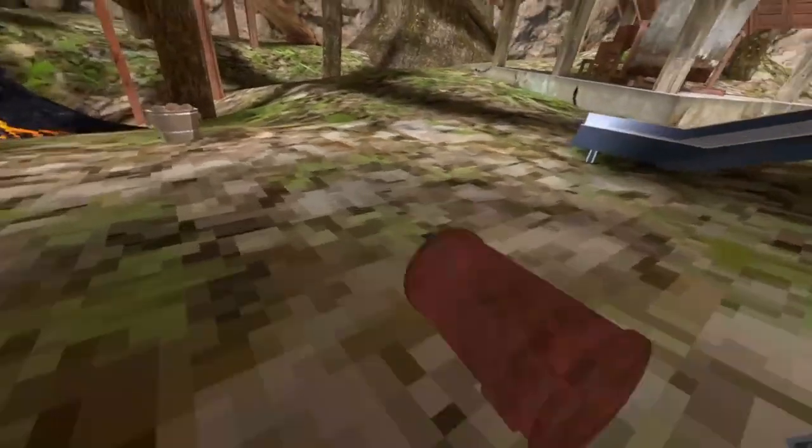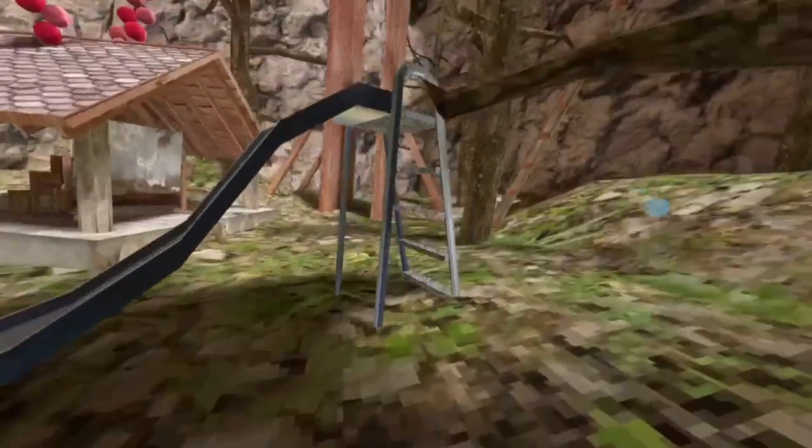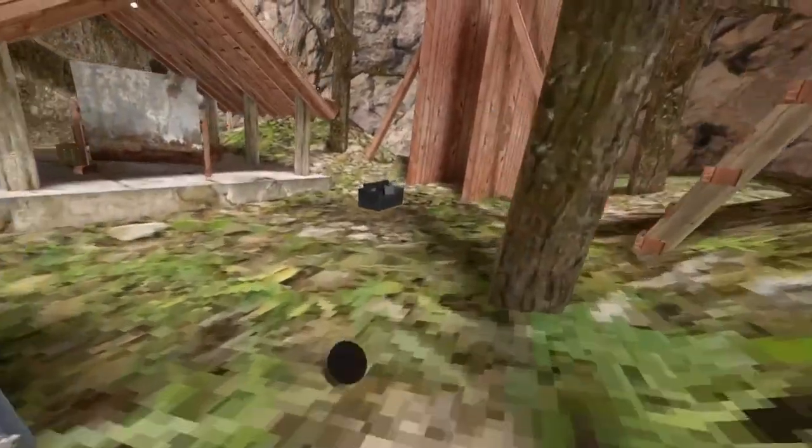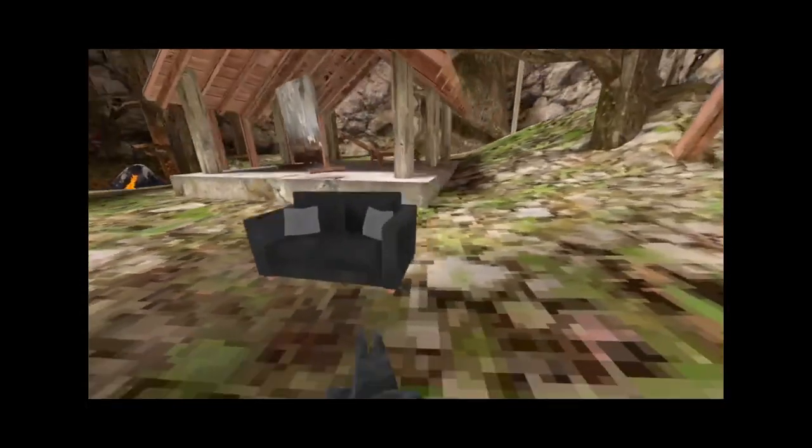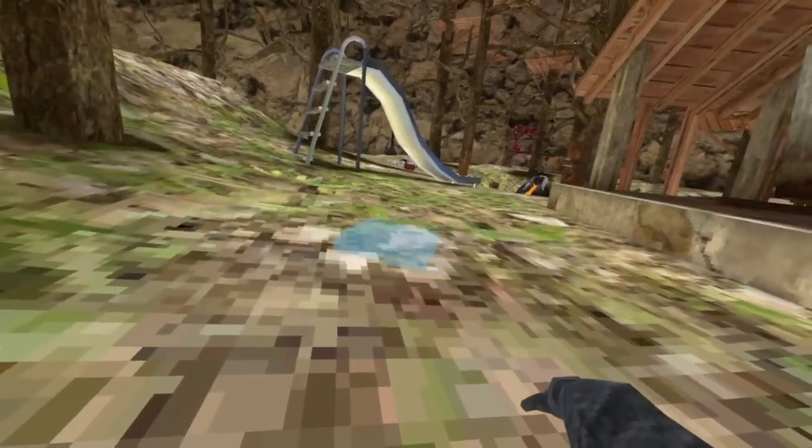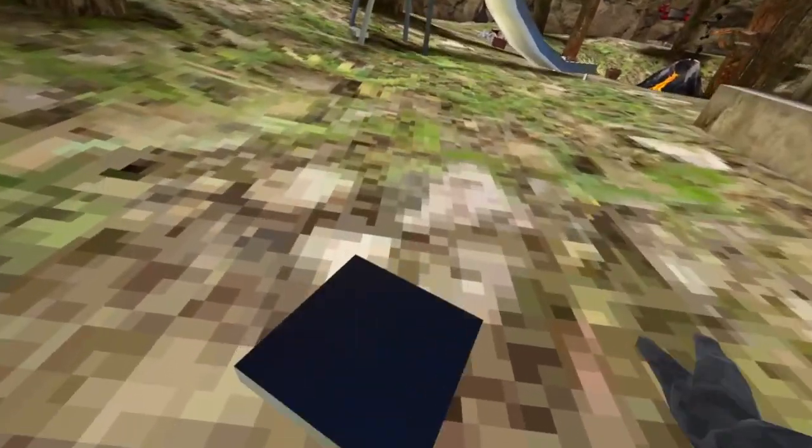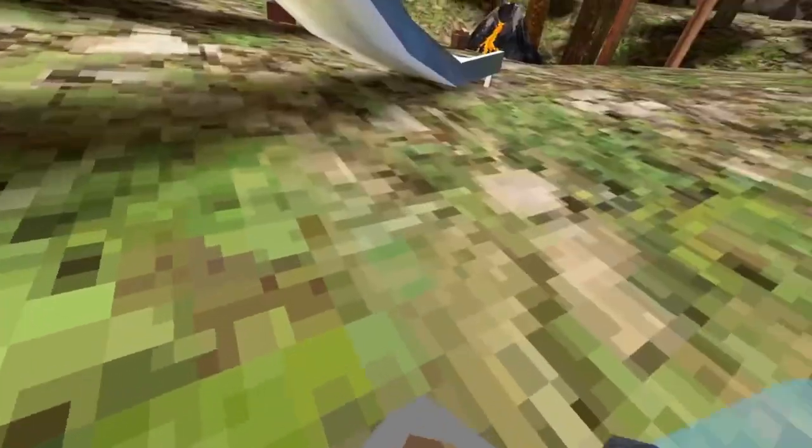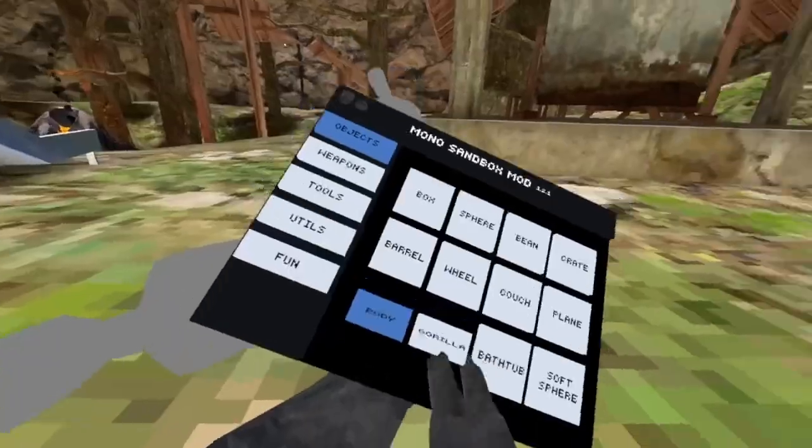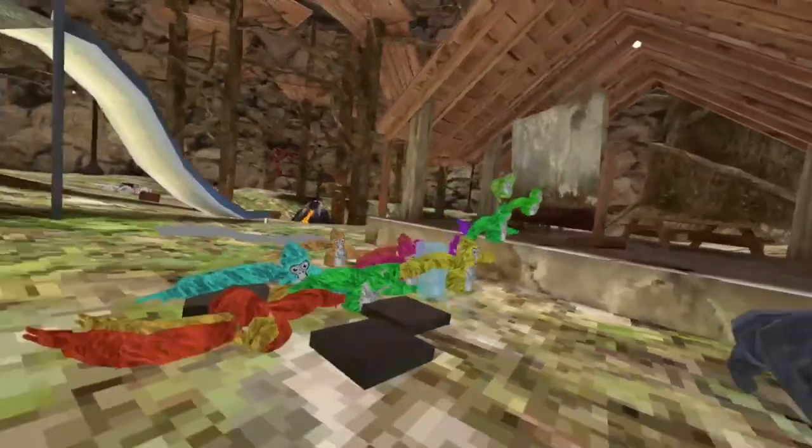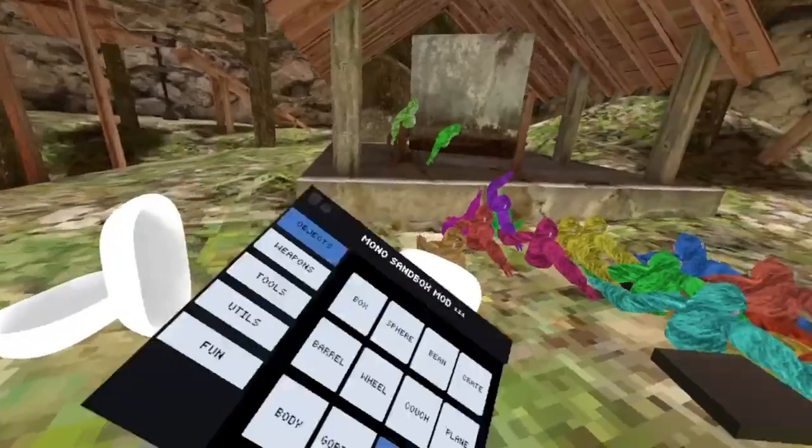The next one is barrel, just a barrel. This one is wheel, it spins the opposite direction. We got a couch, it's like a real life couch. We got airplane, plane, cube body, a scary person. We got gorilla, it's just a monkey, all different colors. Then we got bathtub. There's bathtubs. Soft spear, more speary.